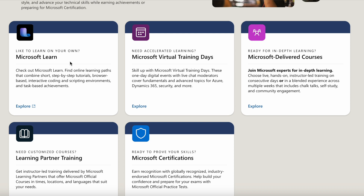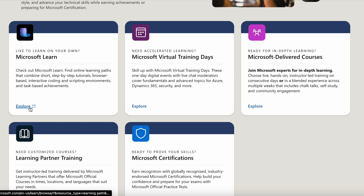Let's explore each of these tiles one by one. Under Microsoft Learn you will find all the online learning paths that combine short step-by-step tutorials, browser-based interactive coding and scripting environments, and task-based achievements. Click here to explore.